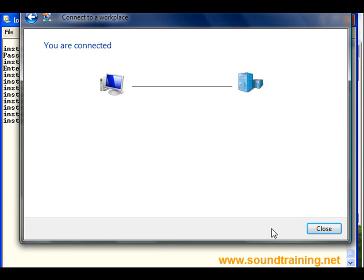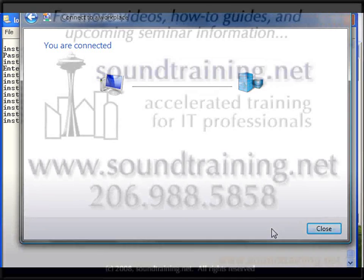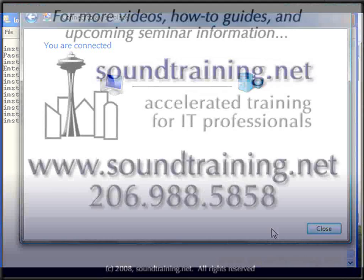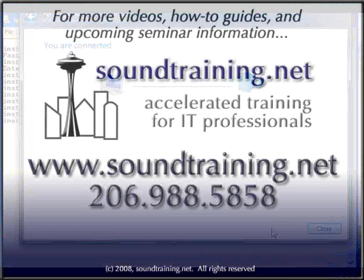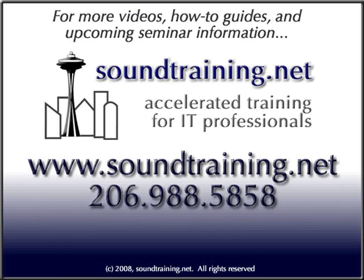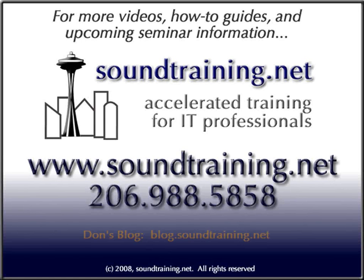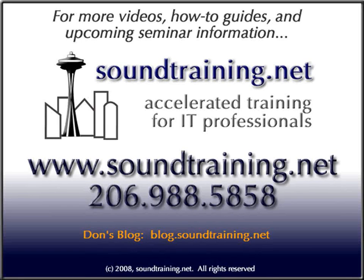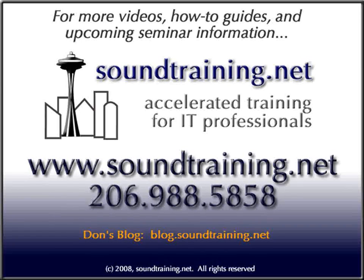Five easy steps for configuring PPTP passthrough or port forwarding on a Cisco router. You can get more free videos, how-to guides, and upcoming seminar information online at www.soundtraining.net. You'll also find my blog at blog.soundtraining.net. For soundtraining.net, I'm Don Crawley. We'll see you in class.